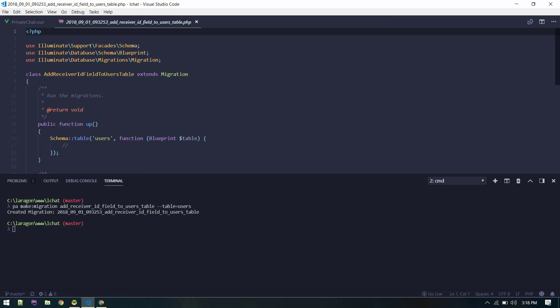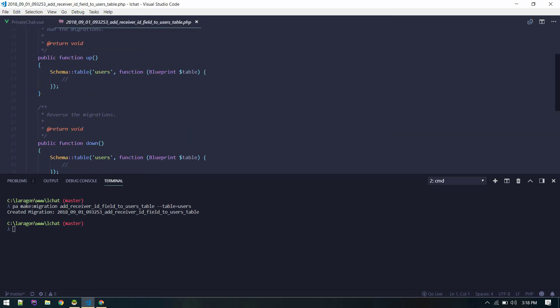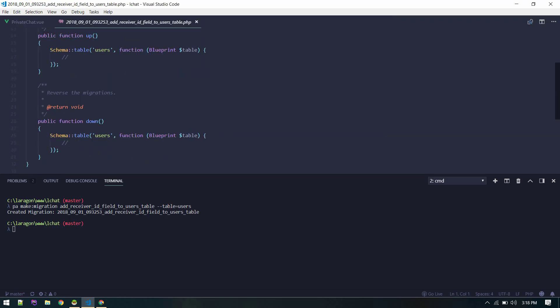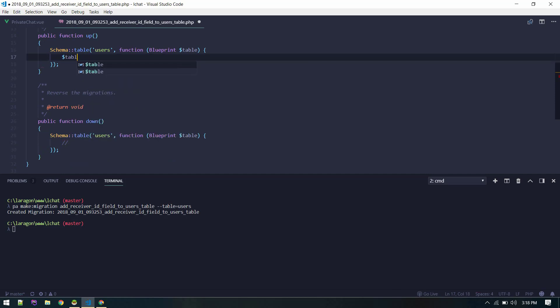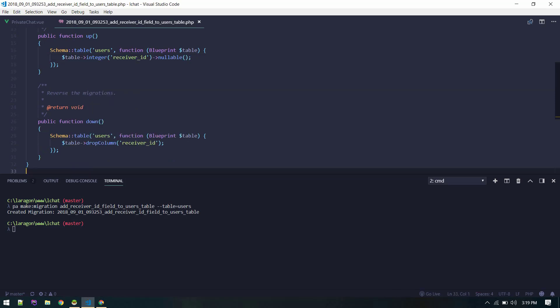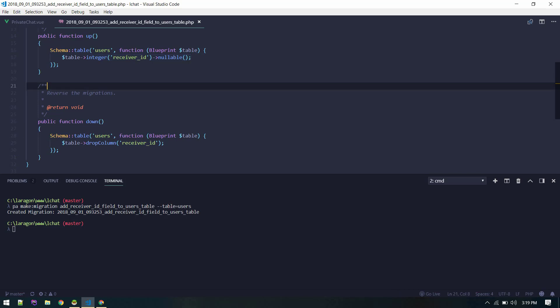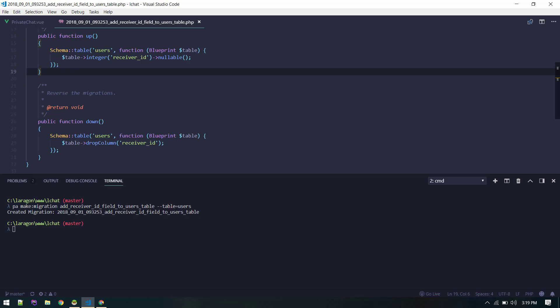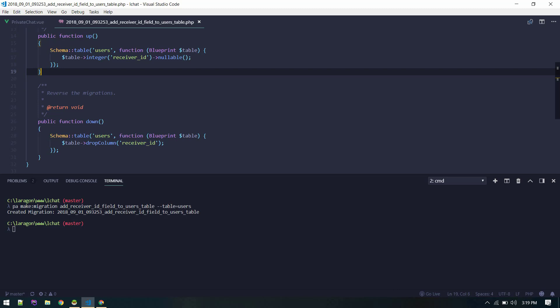Let's go to receiver ID. This is the migration that we just created. Now let's do table. We created the integer receiver ID. We made this nullable - you might not want to make it nullable, but the reason I made this nullable is if there is no receiver ID we will take it as a group chat. That will be displayed on group chat section, that's why I made it nullable. Modify according to your need. So with that set, let's migrate it.